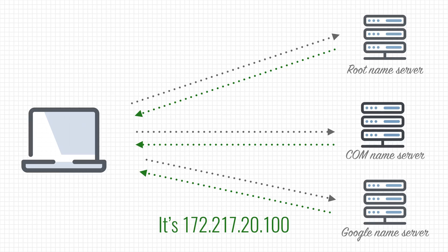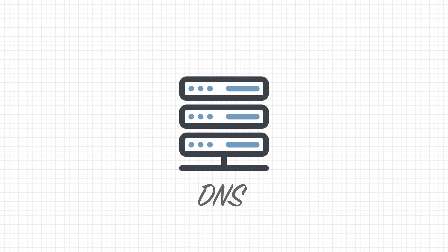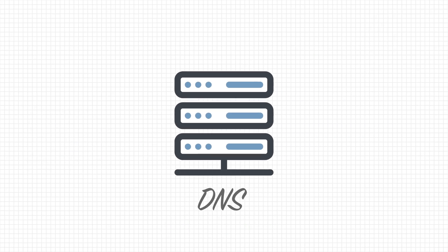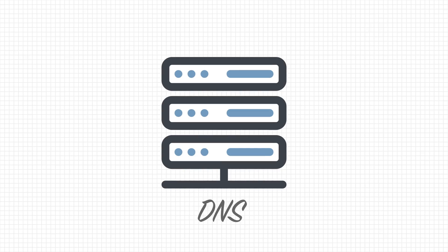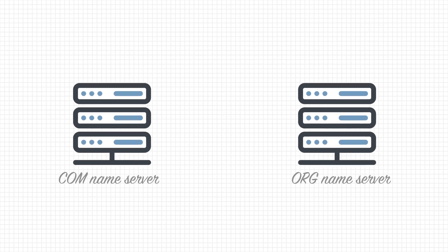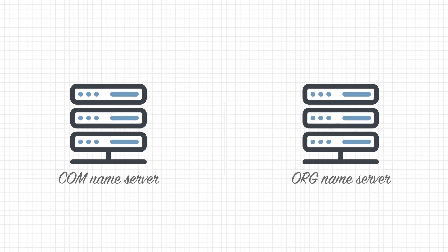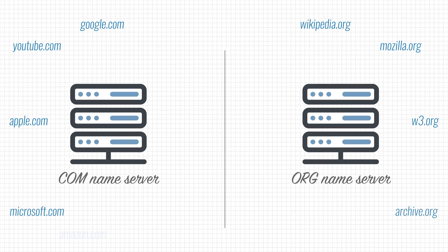This mechanism, along with the hierarchy of domain names, makes DNS very scalable, because after all, each name server only stores a small set of IP addresses. The com name servers don't know anything about websites that are hosted on the org domain, for instance.